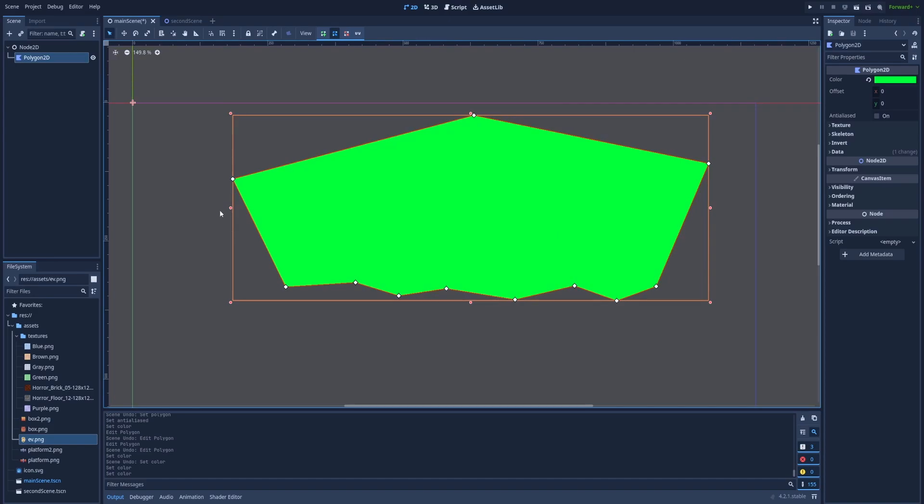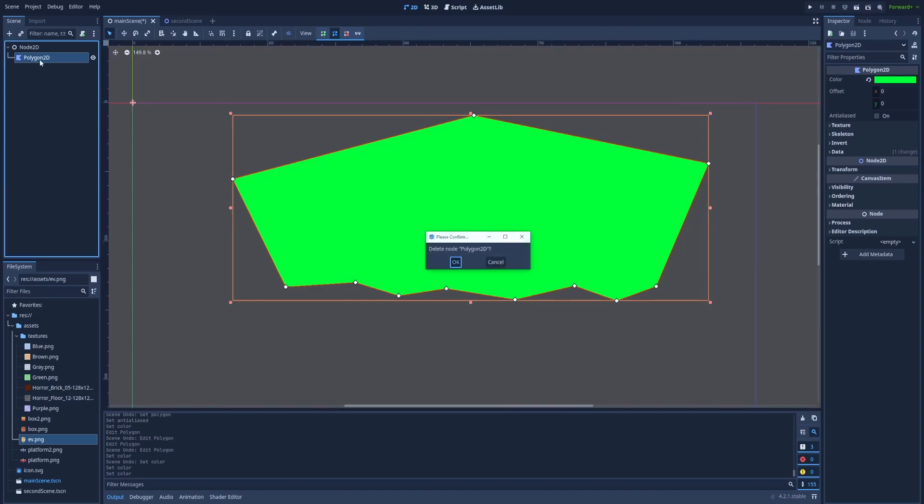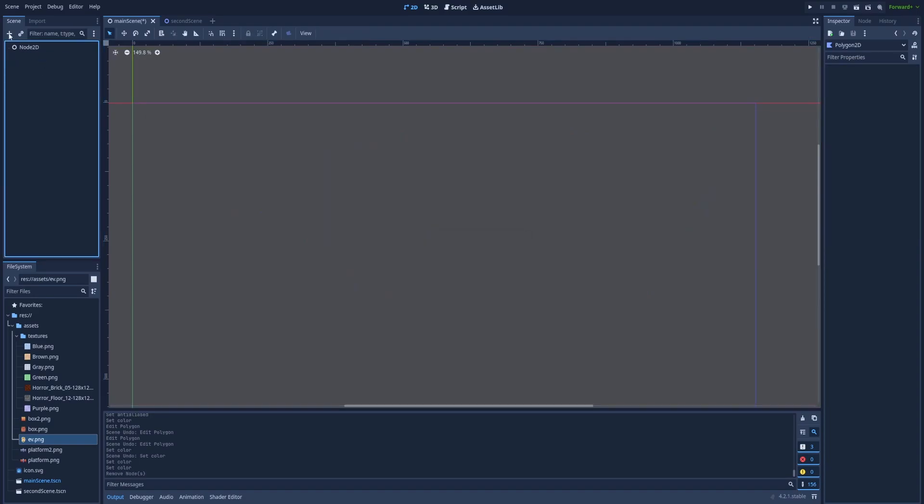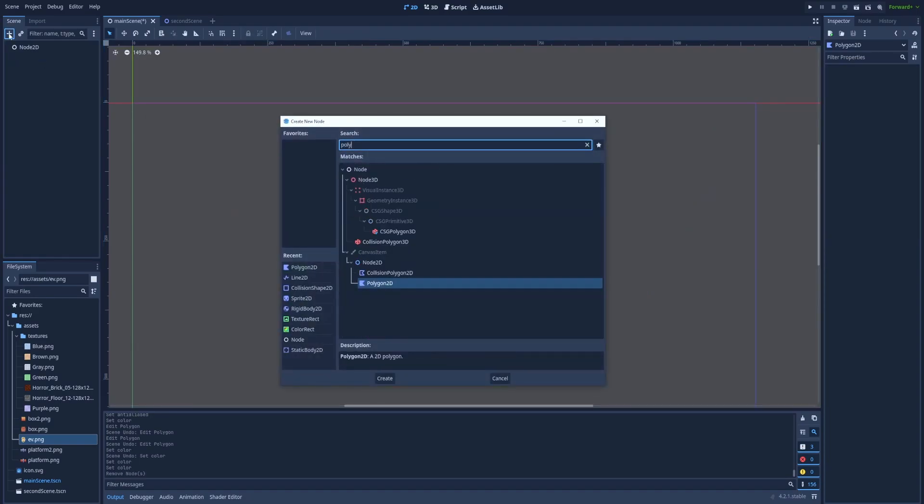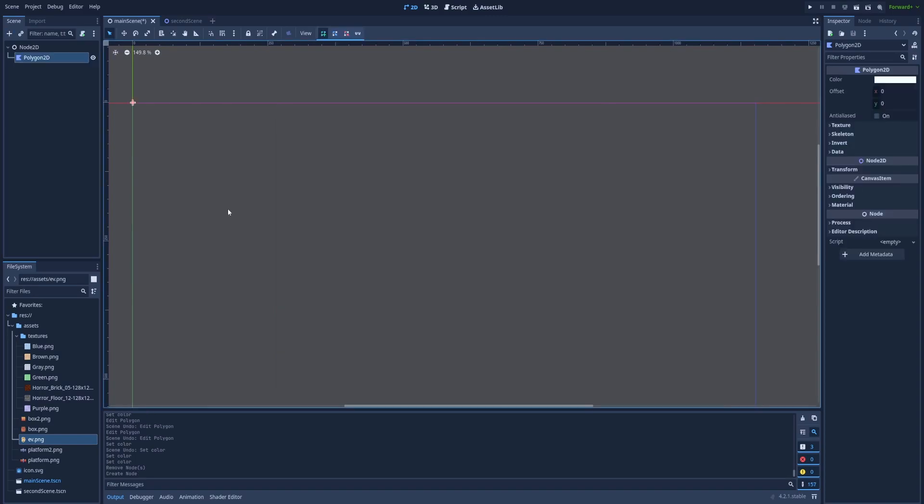For now we can delete this example and create one together. So here on the plus icon type Polygon2D and right after that we can start clicking on the screen to create our first point.